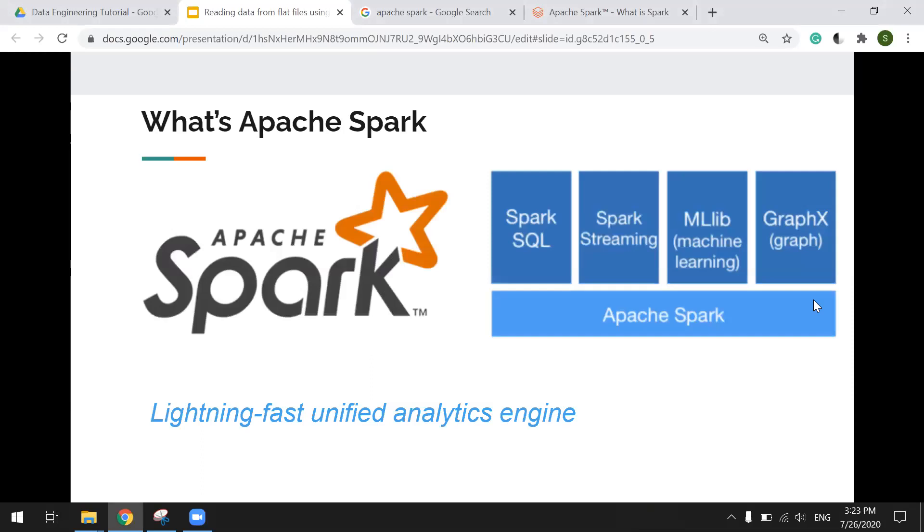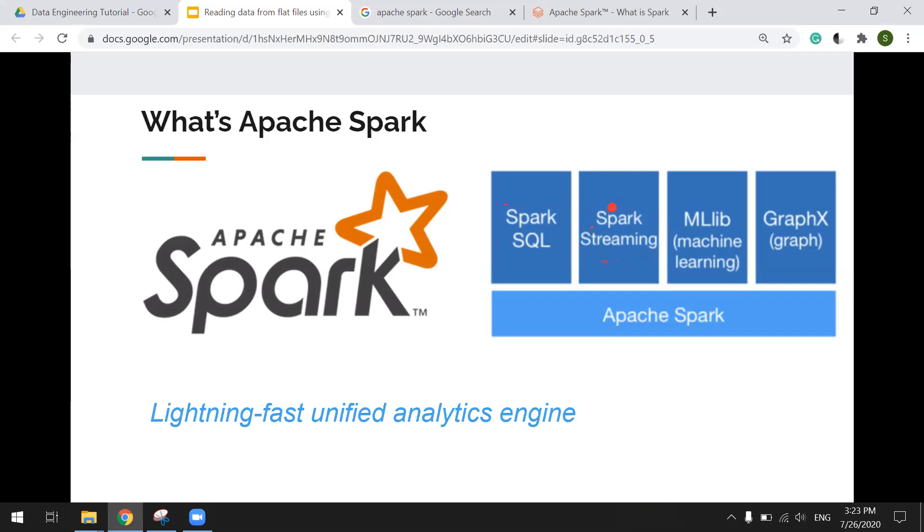So what is Apache Spark? Basically, it's a data process engine. It consists of many core components. One is Spark SQL. We are using most for dealing with batch data processing and Spark streaming. And those two are for machine learning and something else.